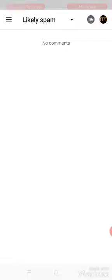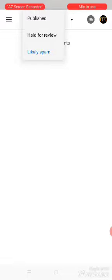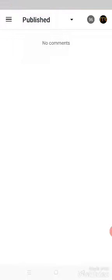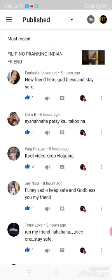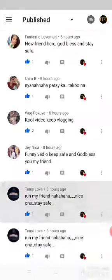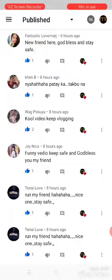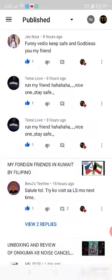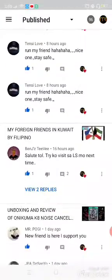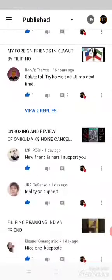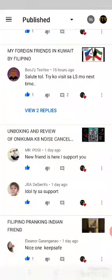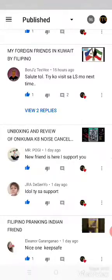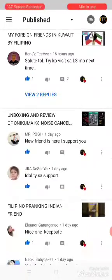So let's check again the published. See, there are also comments about — they are saying common words like 'new friend.'